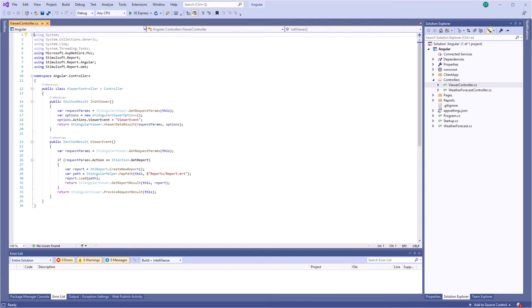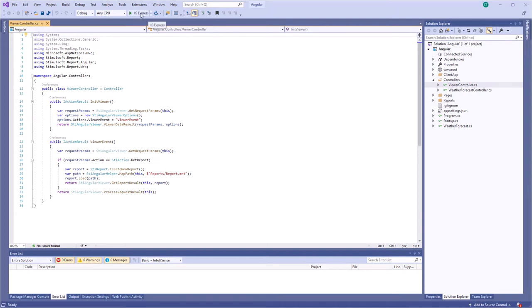Hello everybody, I'm Rodion from Stimulsoft. Today I will show you how to work with the Angular component. Localization. By default, viewers use the English localization.